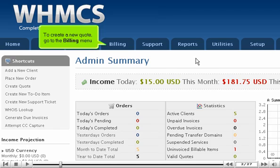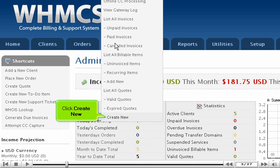To create a new quote, go to the Billing menu. Click Create New.